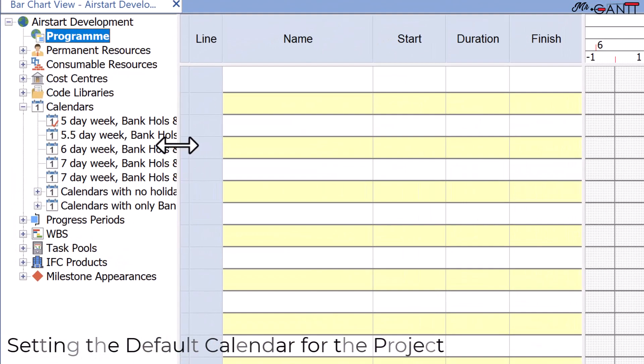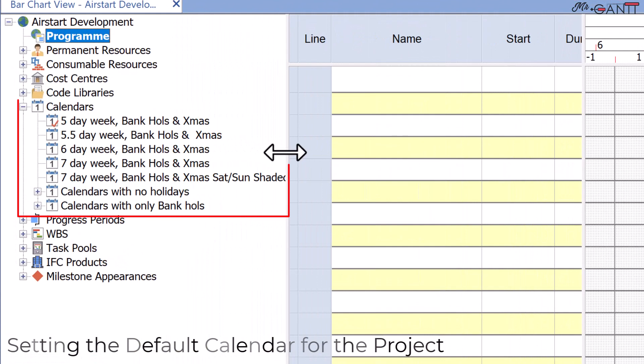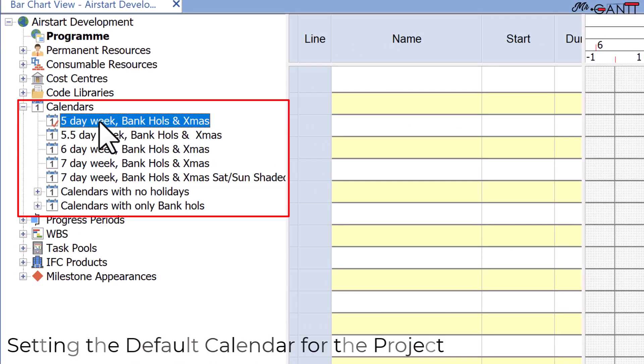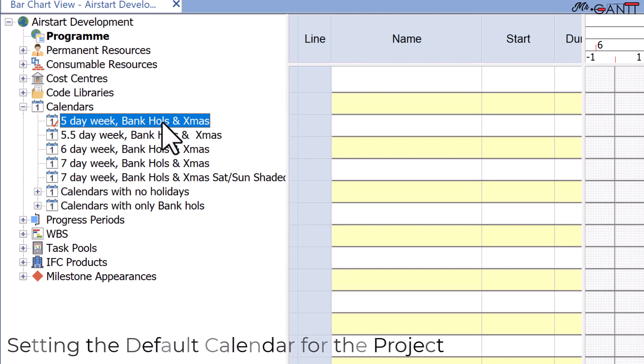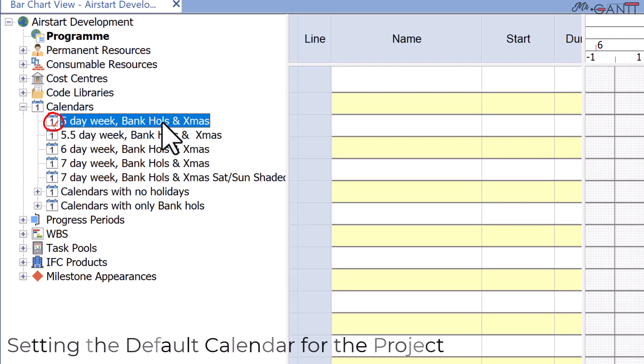The available calendars are determined by the template you choose to build the project. Because you use the construction template to build the project, it has already a number of calendars. The five-day week, bank holidays, and Christmas calendars icons all have red check next to them. This indicates that it is the default calendar for the project.